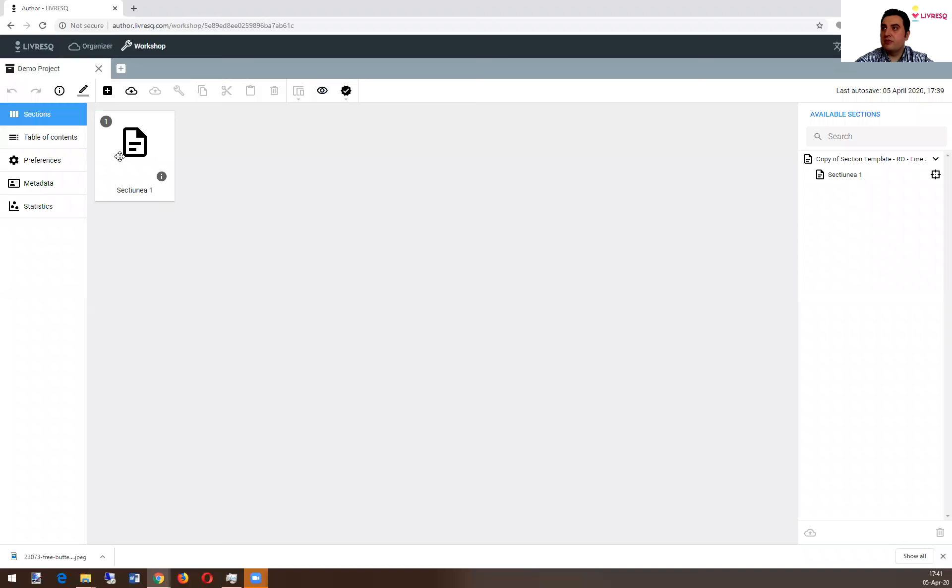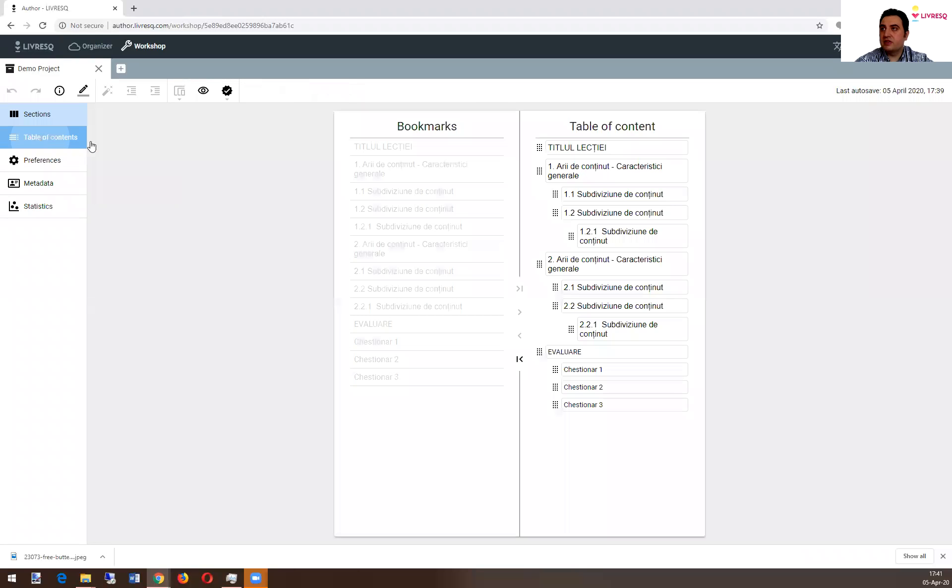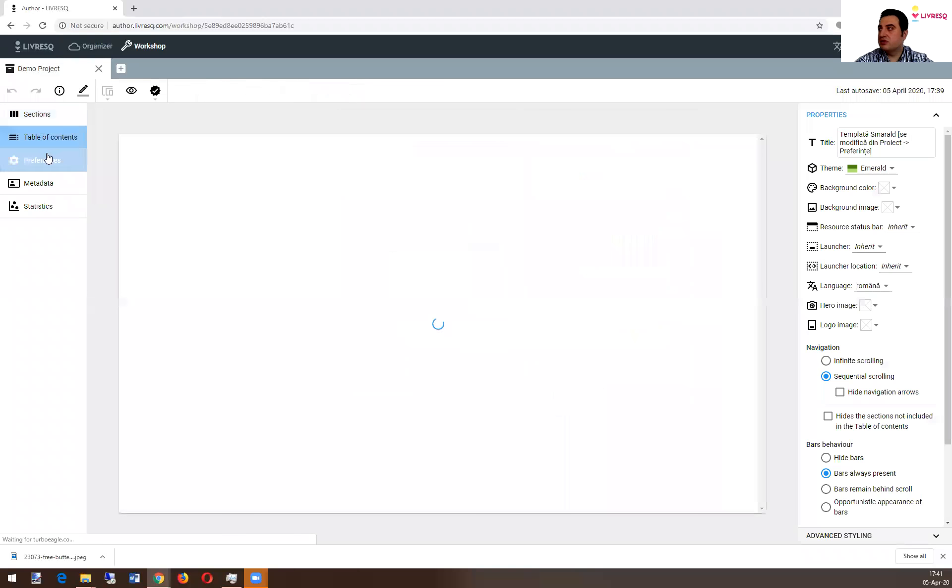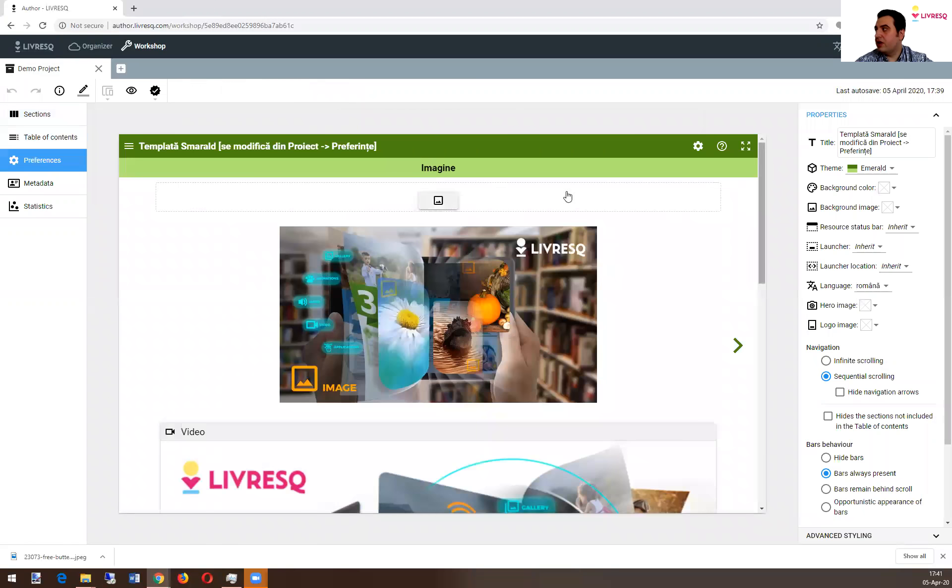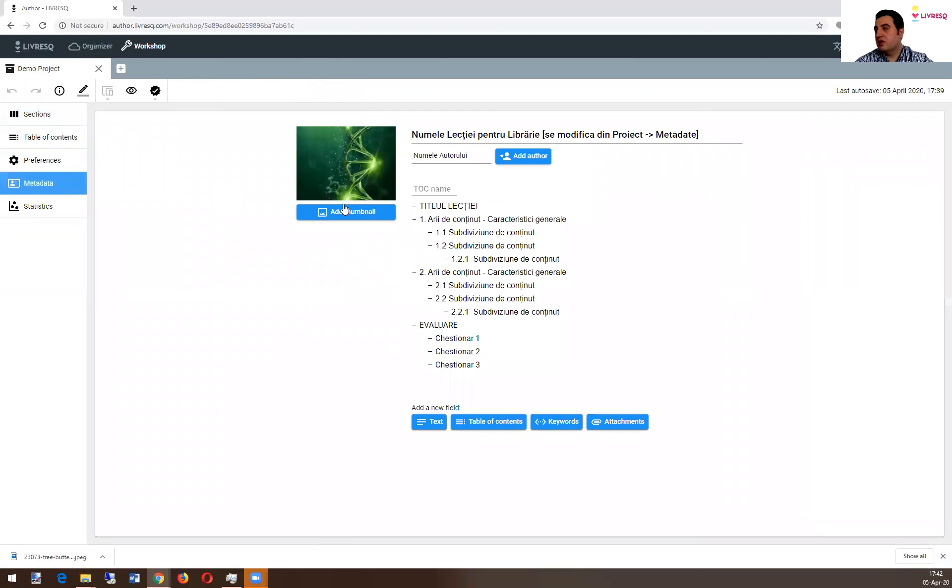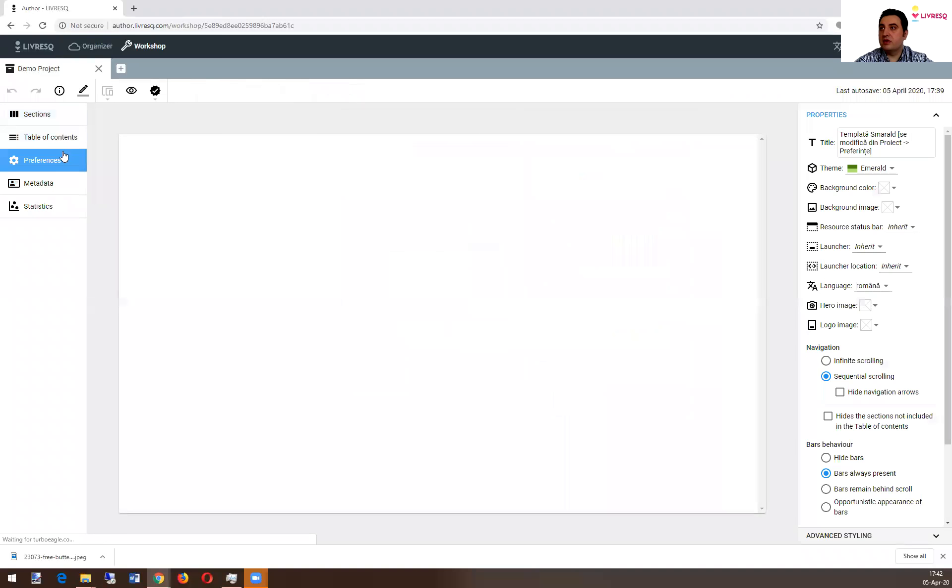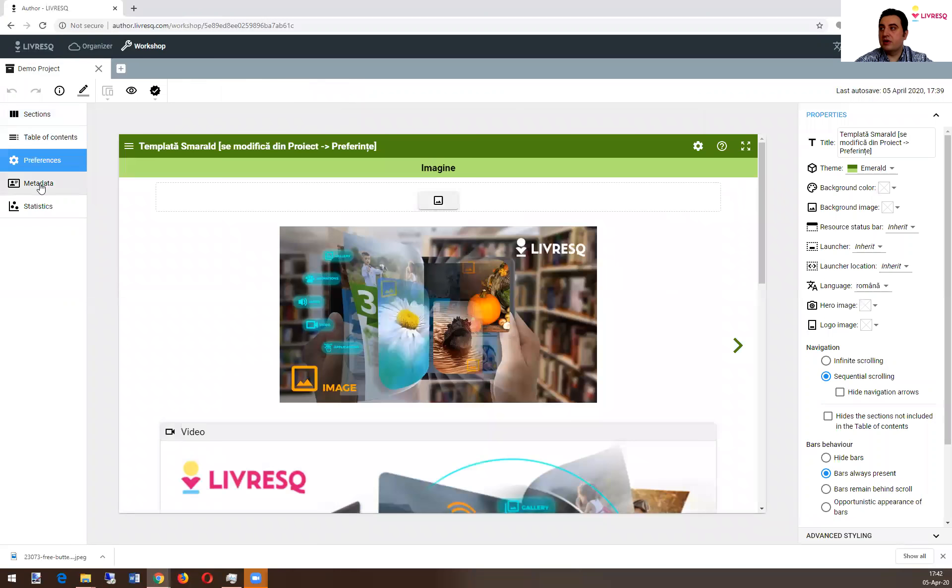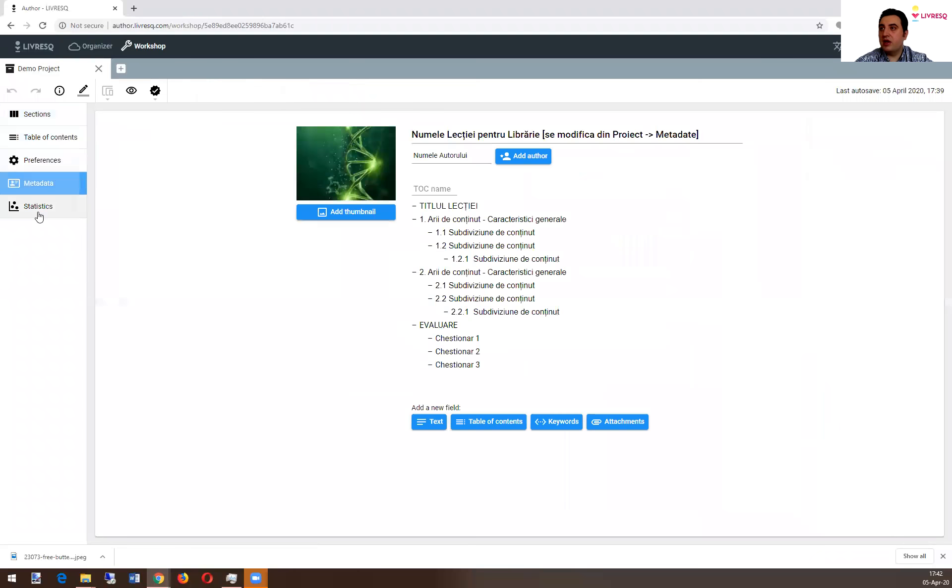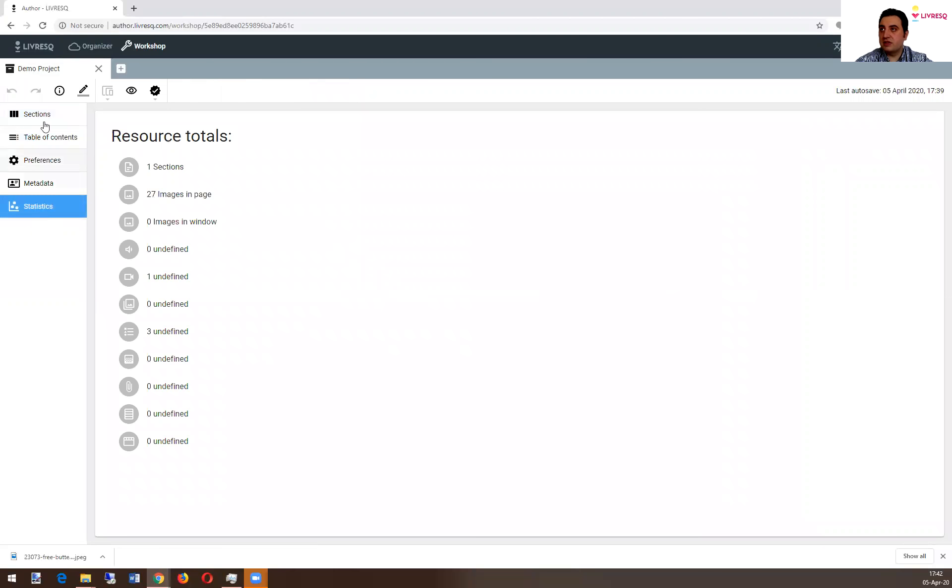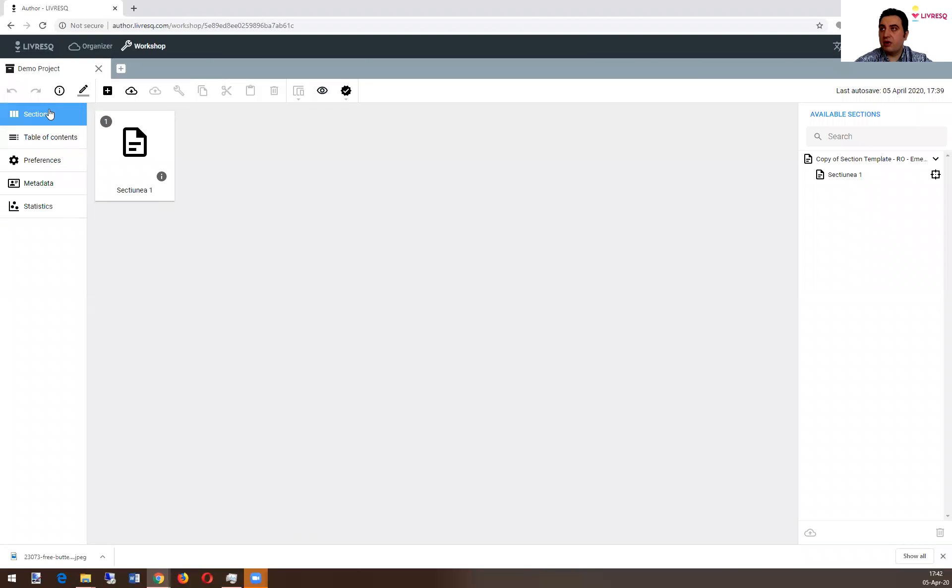So once you open your project, you have here all kinds of preferences related to how you name your project, what metadata you can add if you want to publish it online, and all kinds of statistics. I'll go one by one.